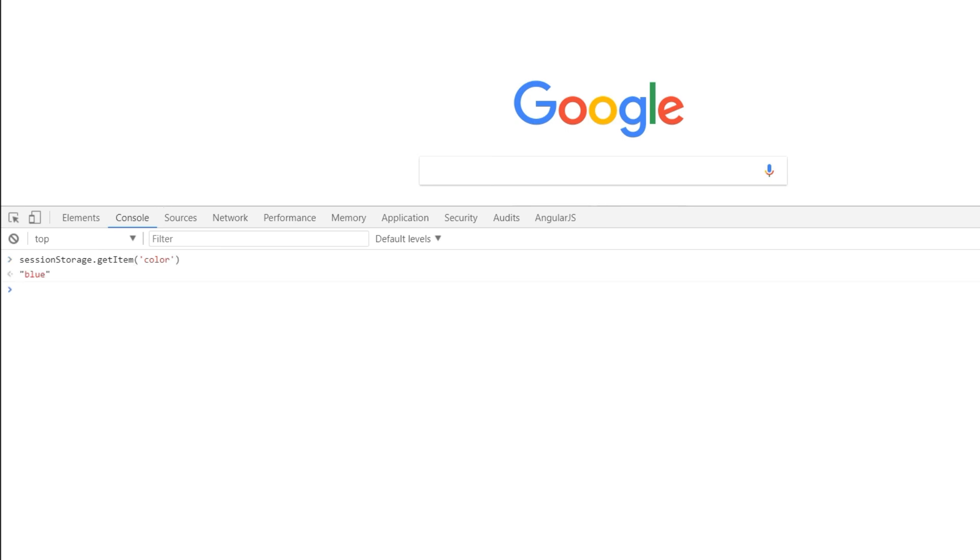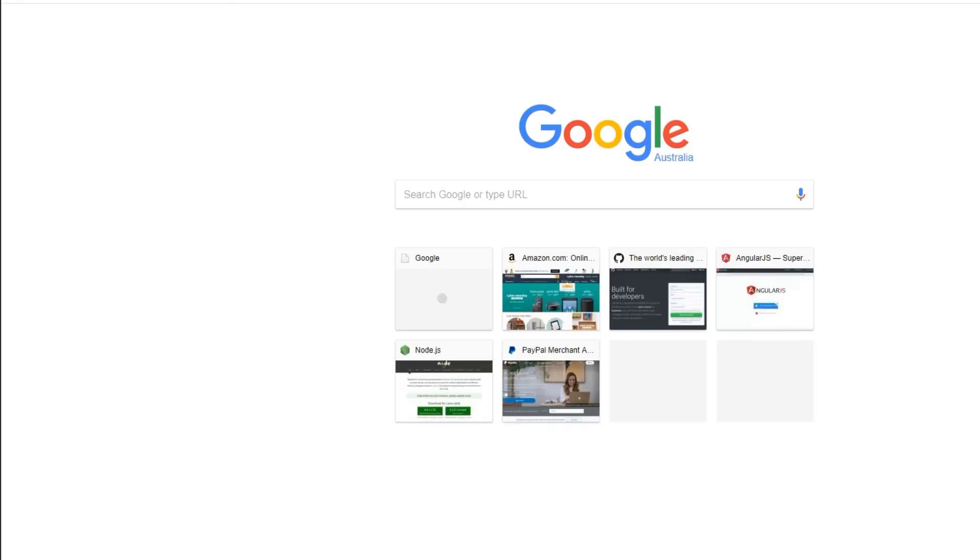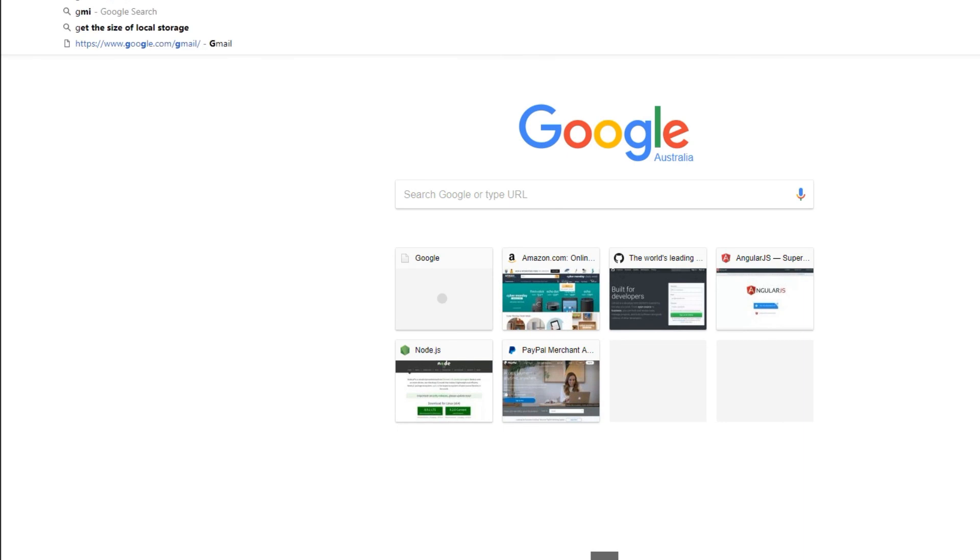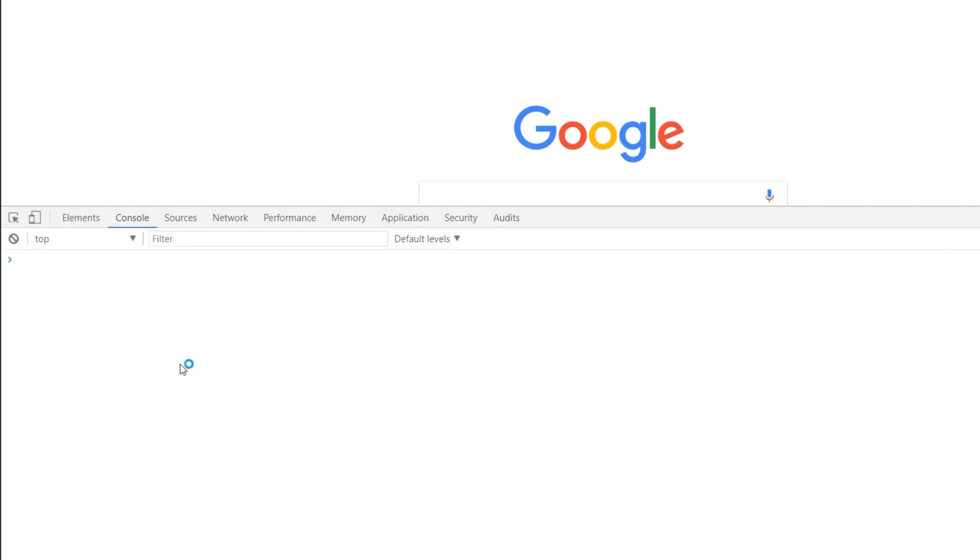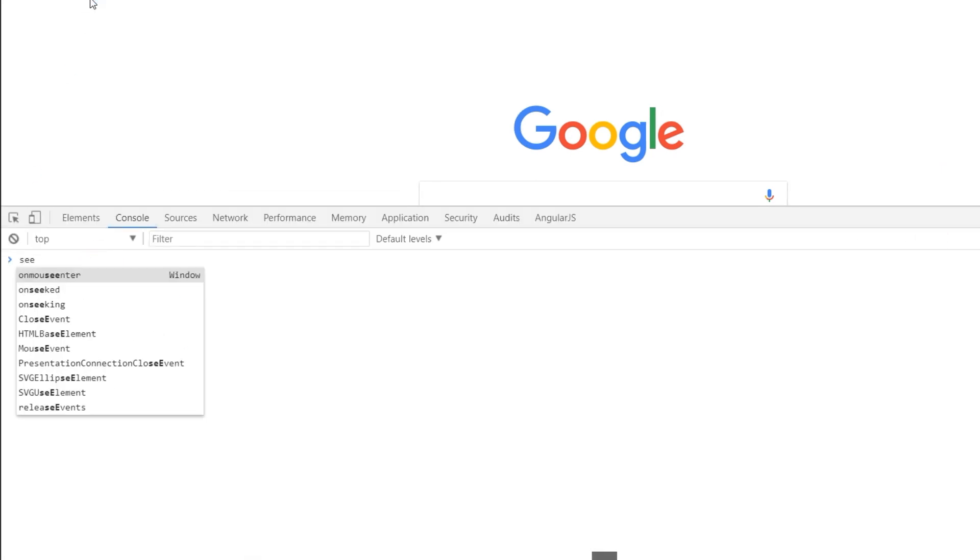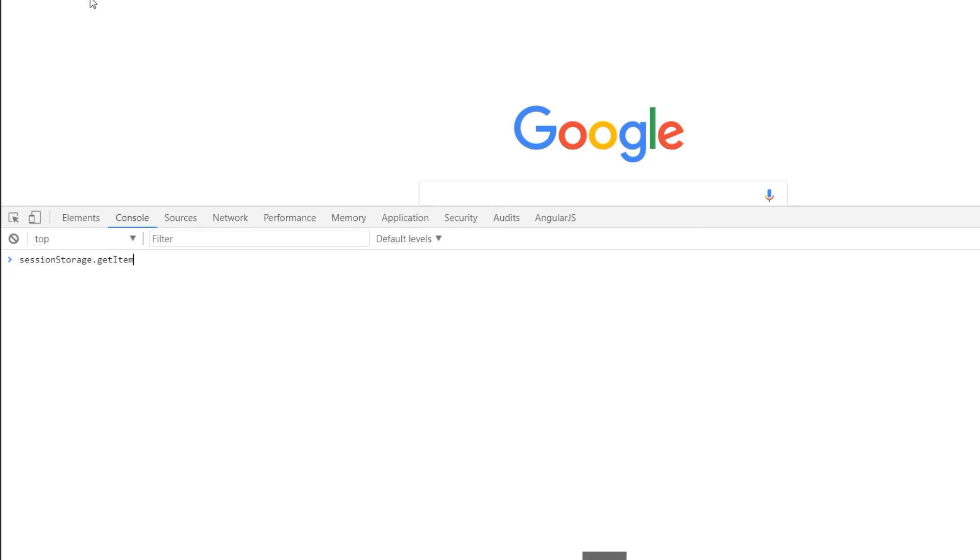But now what I'm going to do, I'm going to close the browser and I'm going to bring my browser up again. We go to google.com.au and now if we go to developer tools and in the console, I'm going to type sessionStorage.getItem and we have the key of color and it says it is null because we closed the browser. We came back so it actually removed that data on that key.